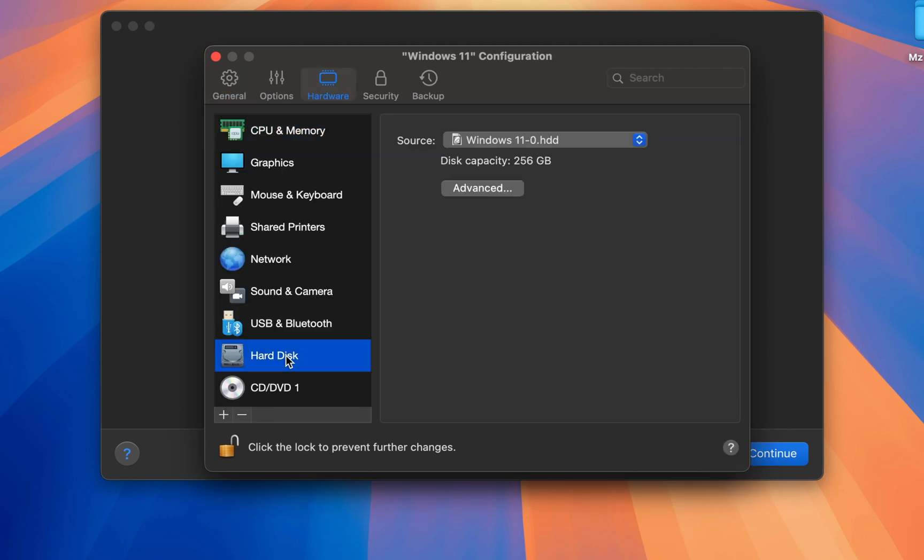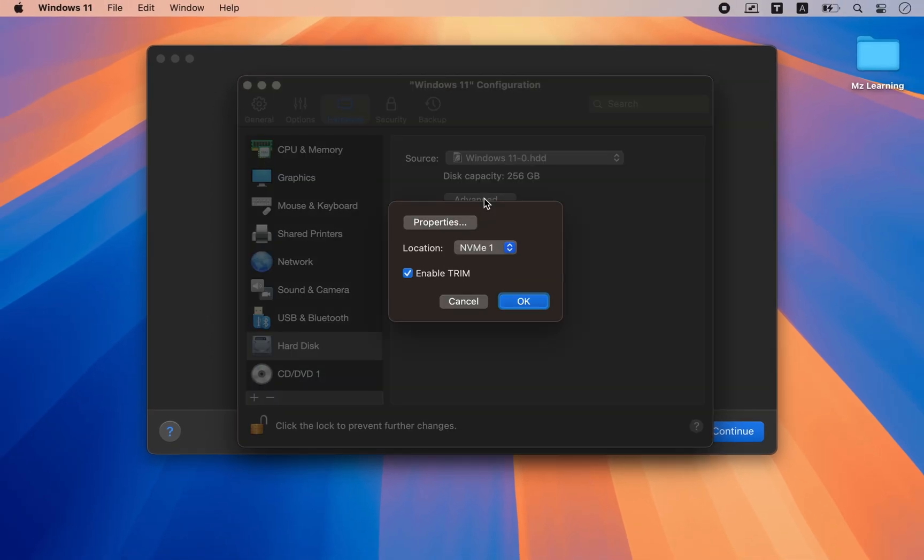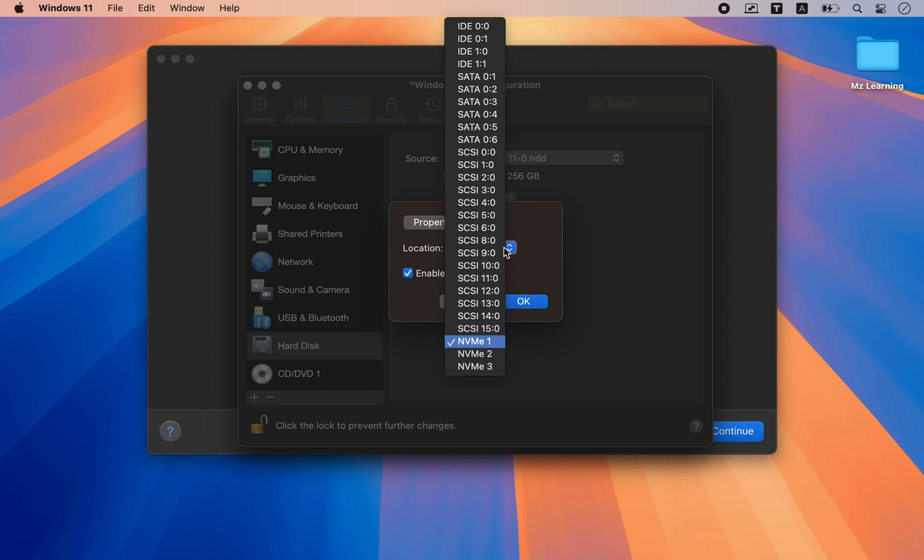Select your hard drive and click on advanced. From the location dropdown menu, choose IDE 0.